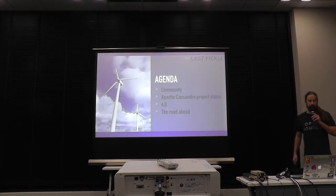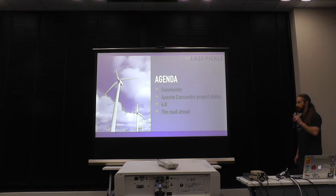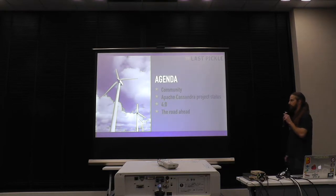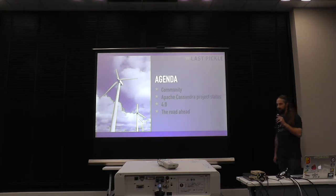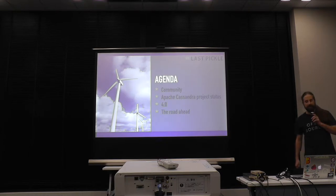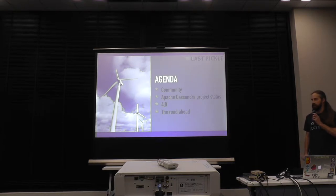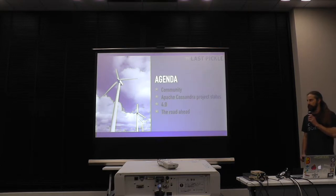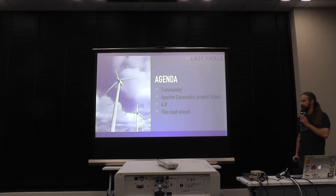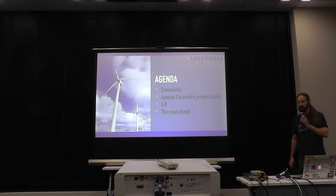And here's our agenda today. There's four things we're going to talk about. What I think is most important with the project right now is community, the status of the project itself, what we're doing with Oro and new releases, and where we're going after that. There's been a lot of changes in the past year, so there's a lot to talk about.